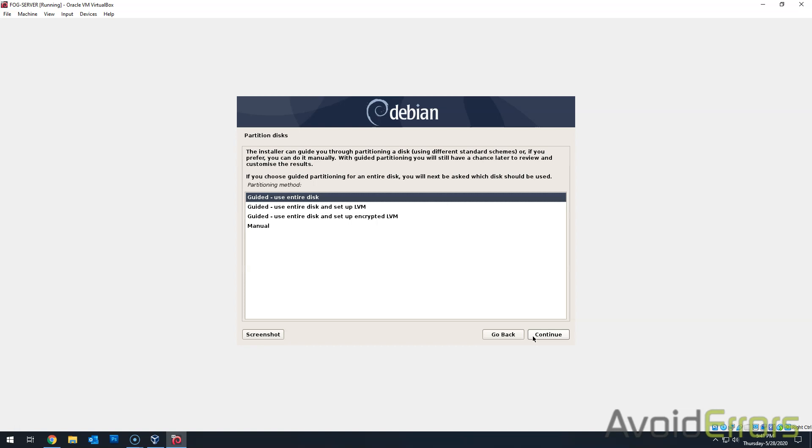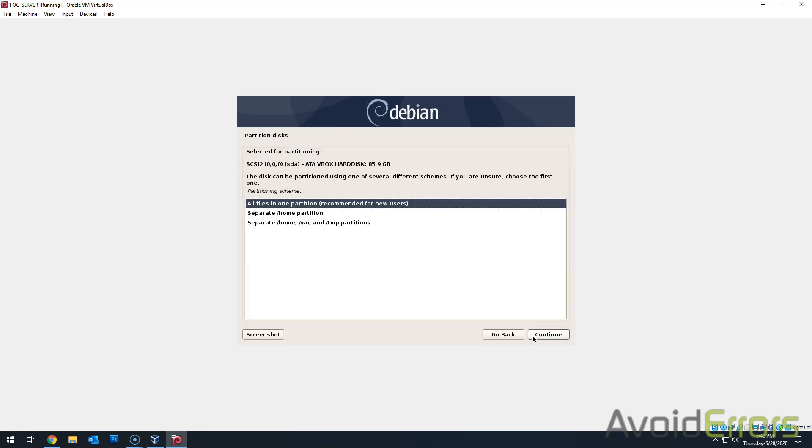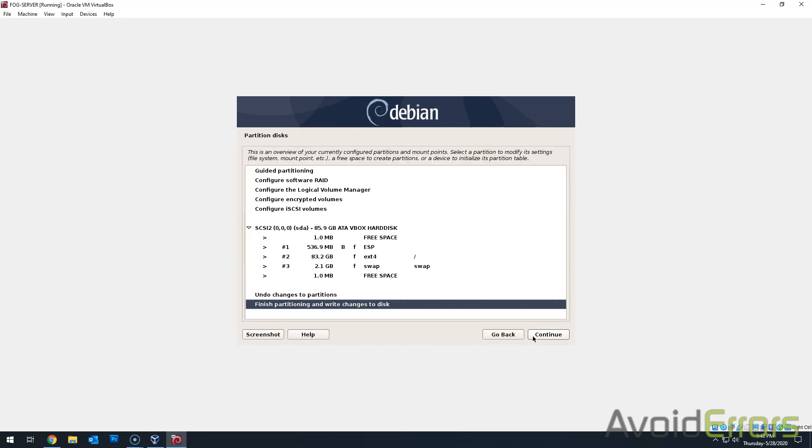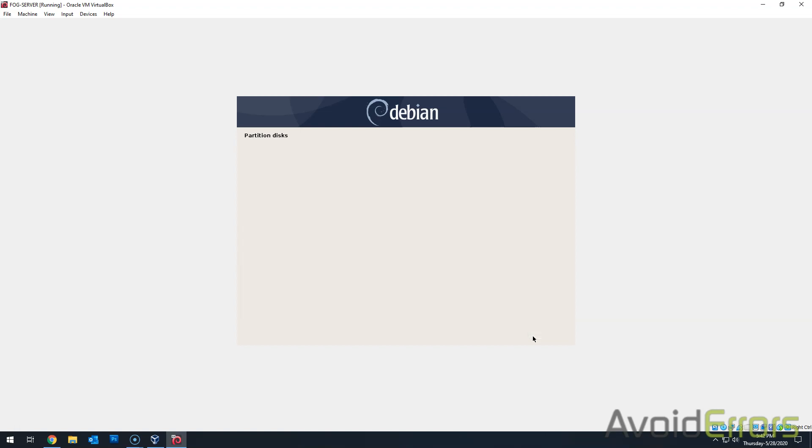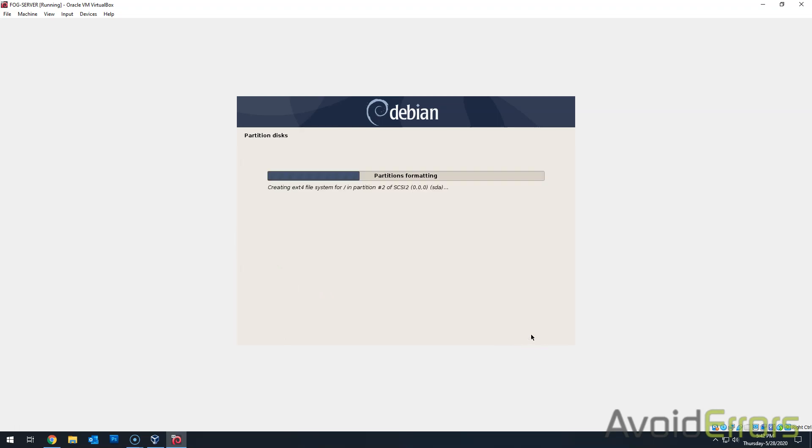My time zone is Eastern time. Partitioning method is entire disk. Select the disk and click on continue. Partition scheme. All files in one partition. And then finish partitioning and write changes to disk. Confirm your changes. Continue. This will take a little bit.